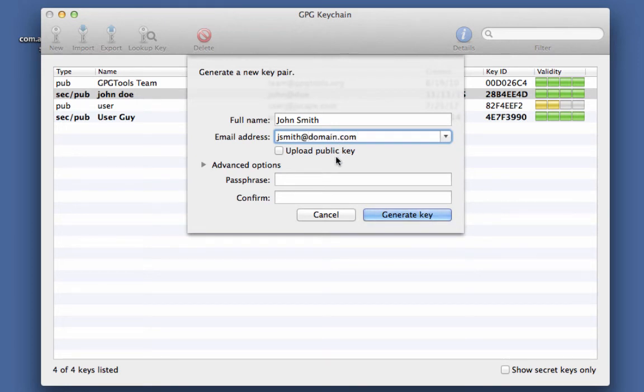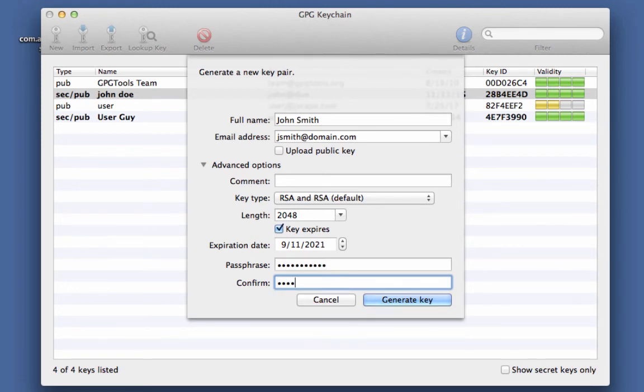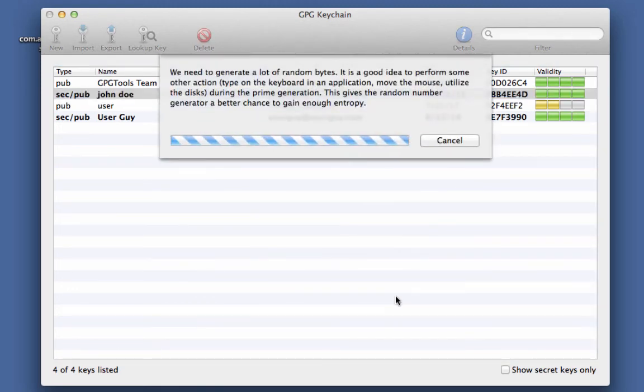You'll also be asked to enter a passphrase. Write down or print this passphrase and then place it in a secret location. You'll need it when you import your private key to Jscape MFT server.